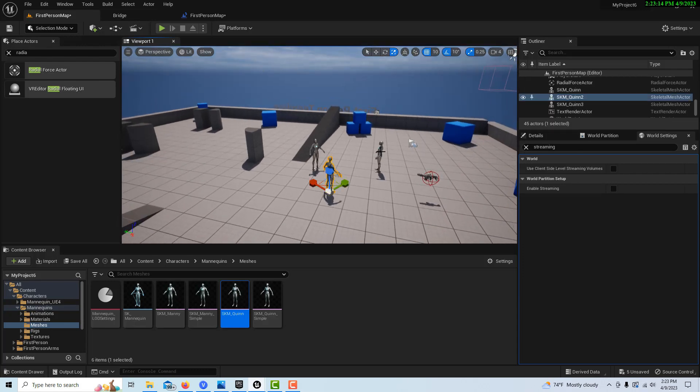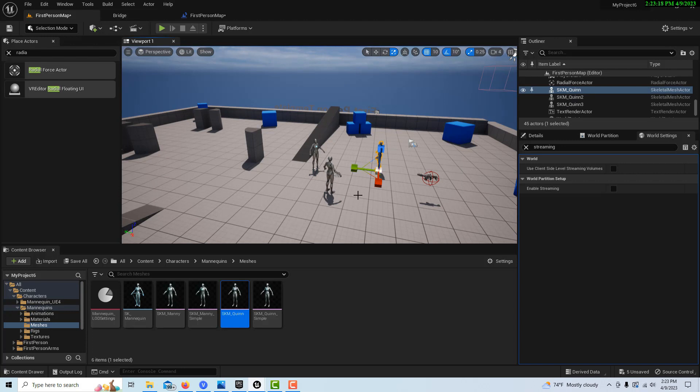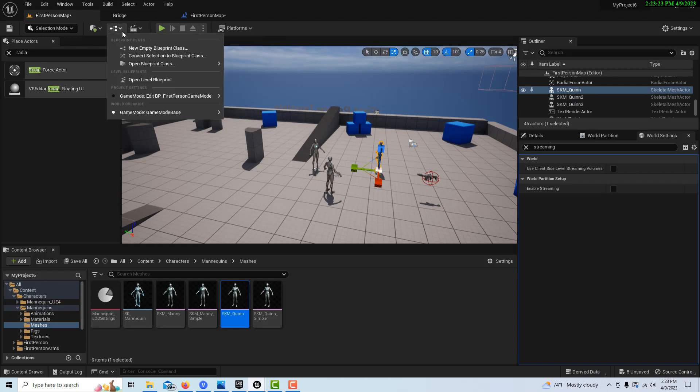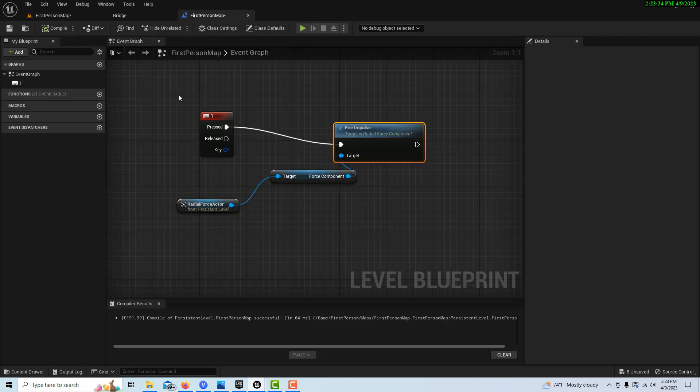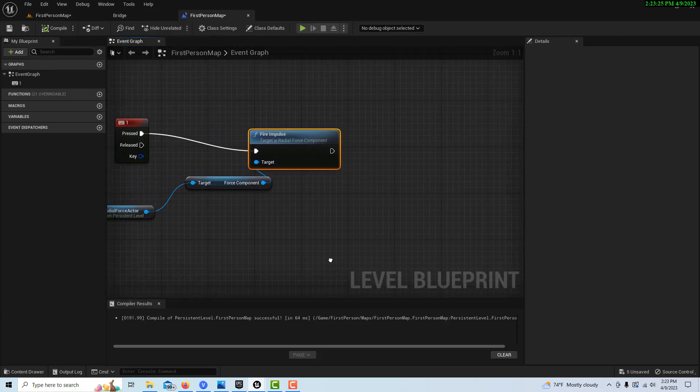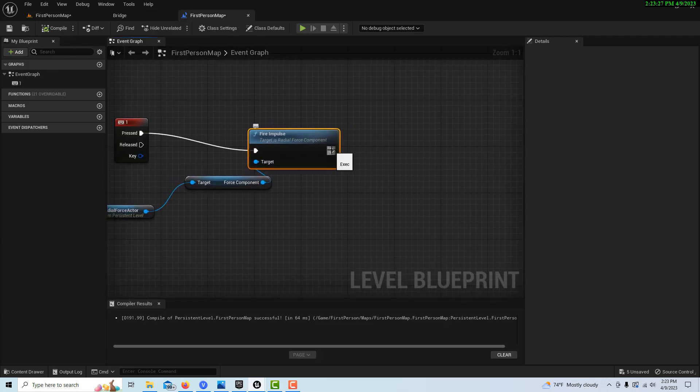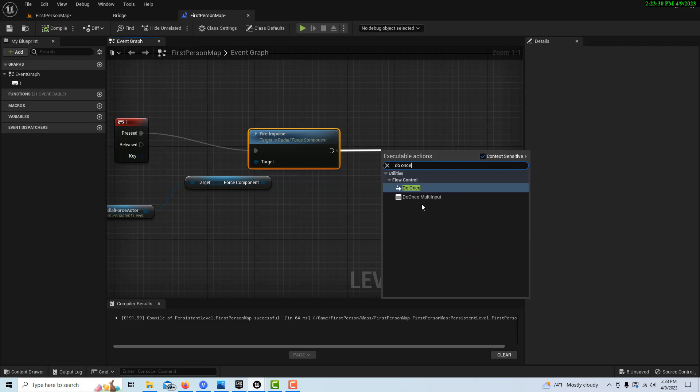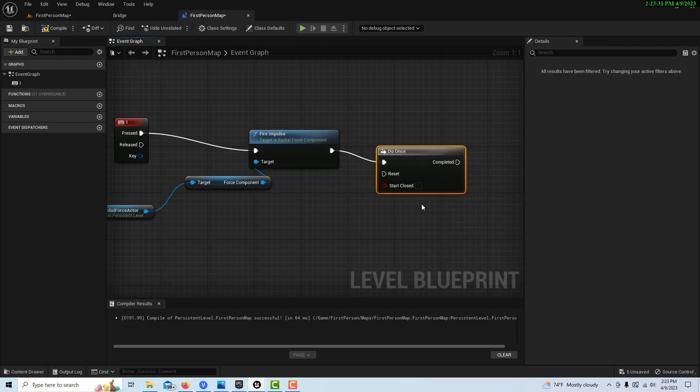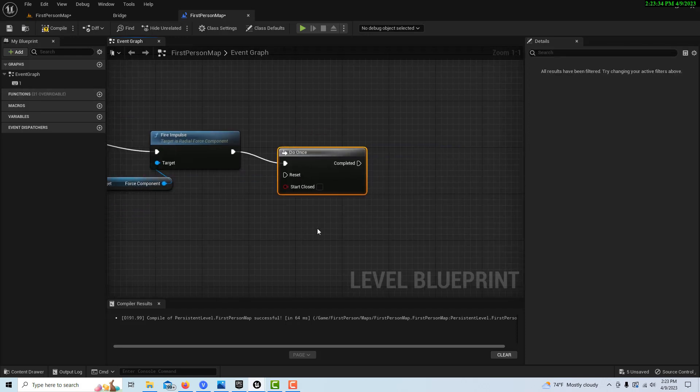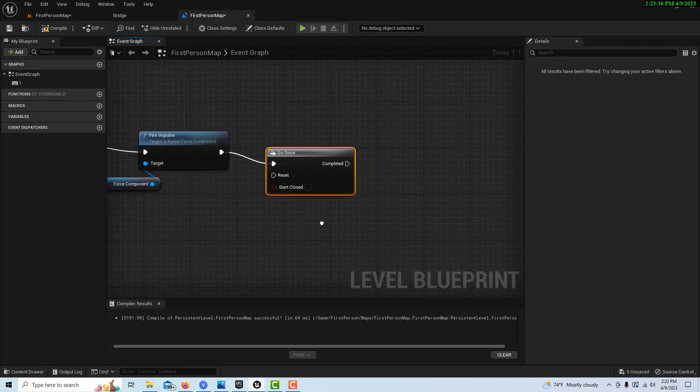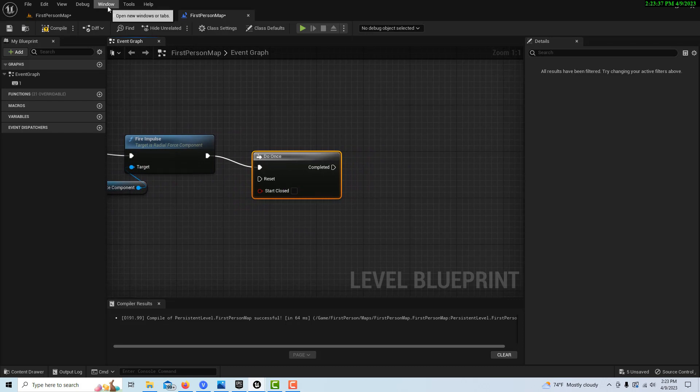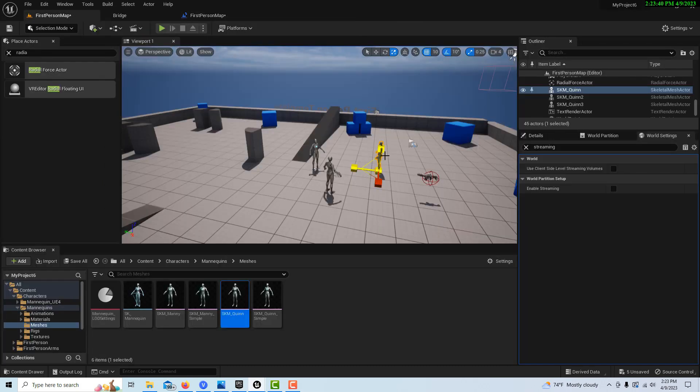Okay. So now if we select these three actors, we can simulate physics on them. But to make it go along with the game, what we can do is come up in here to the level blueprint. And what we're going to do is drag off of here and go do once. And then we can get a reference. We should be able to get a reference to our skeletal mesh actor.